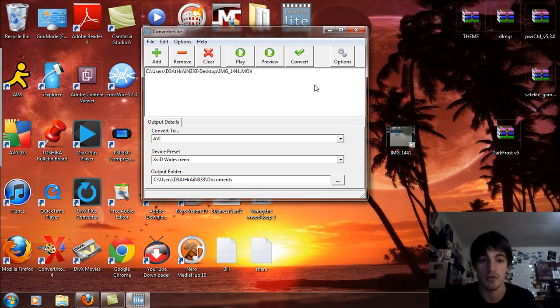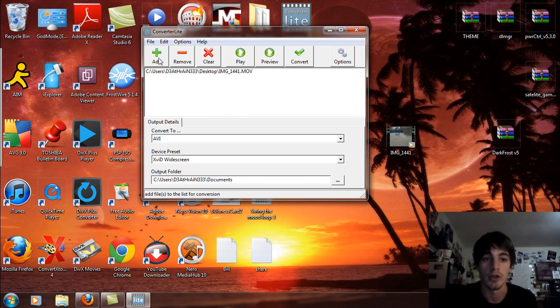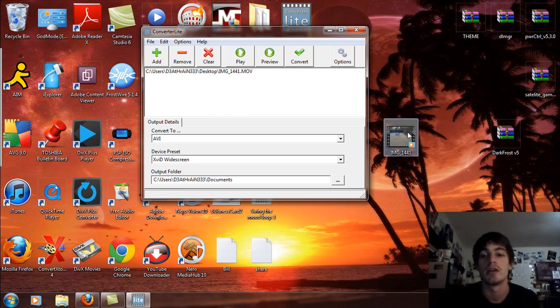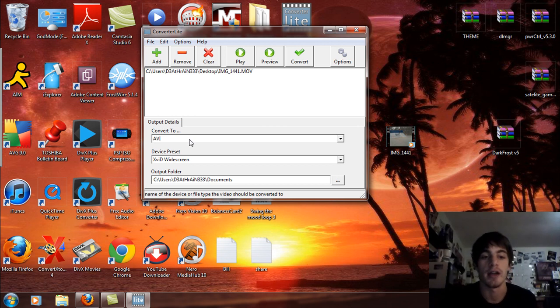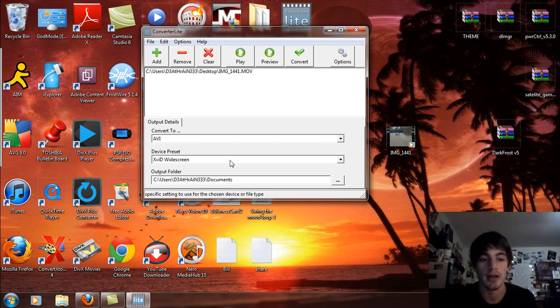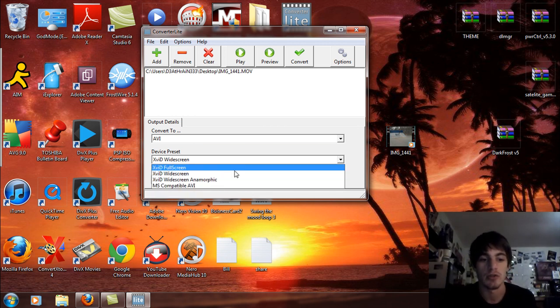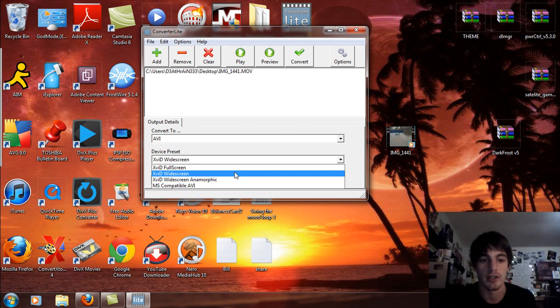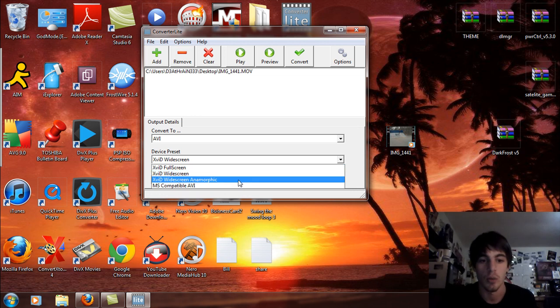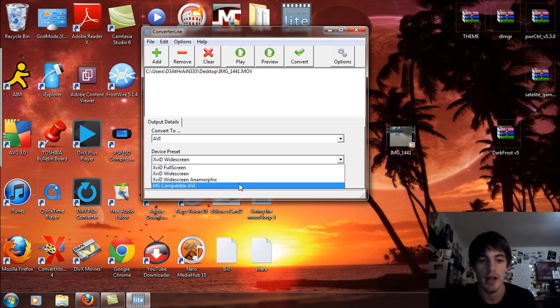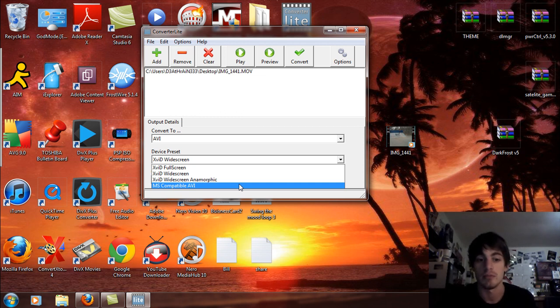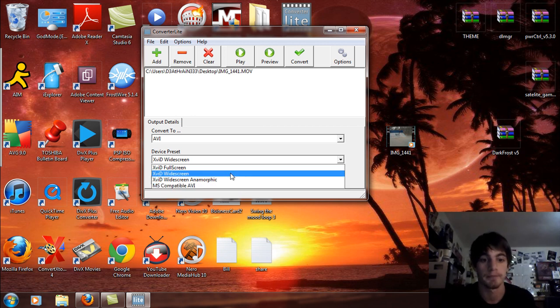So what you can simply do is you can either drag and drop the video on in here like so, or you can click add and find the video in your system. So I'm going to take this video here and I'm going to say convert to AVI. You can choose Xvid full screen, wide screen, wide screen anamorphic and MS compatible AVI. MS is Microsoft by the way, in case you're wondering.